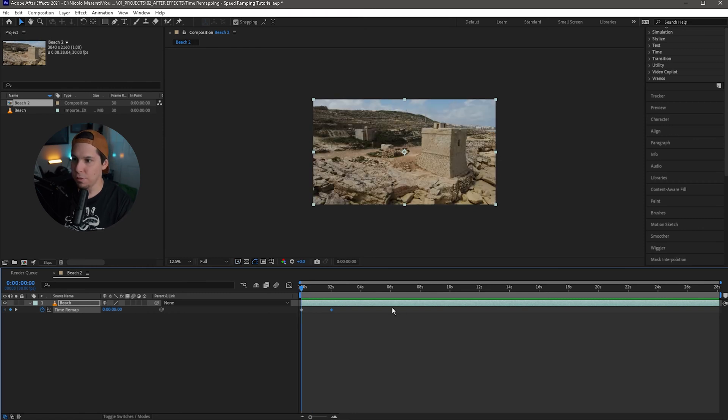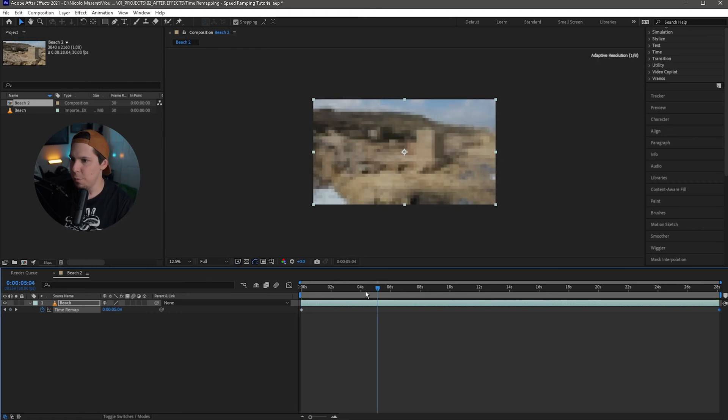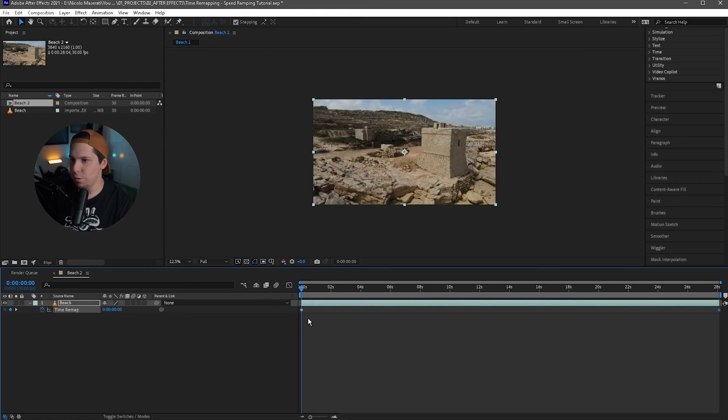Right after that two-second mark when the keyframe ends, it's just a freeze frame after that. Everything after this keyframe doesn't exist because we've gone through the entire 28-second clip and condensed it down to two seconds. I'm just going to hit Control Z to go back to where we were, so we have the keyframe at the beginning and the keyframe at the end.